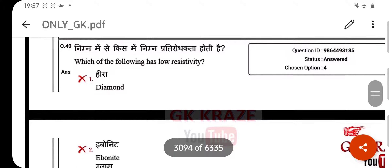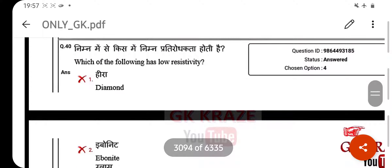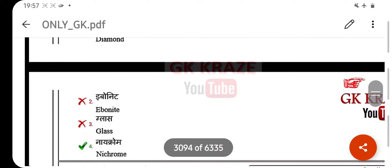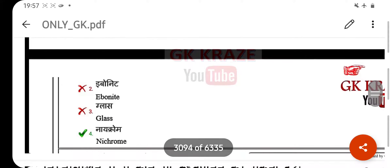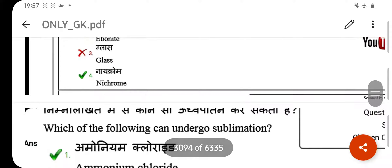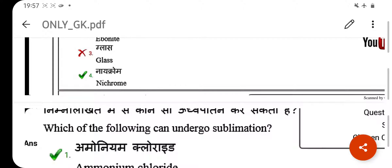Which of the following has low resistivity? Your right answer is nichrome. Electric heater coils are made up of nichrome. Nichrome composition is iron, chromium, and nickel.